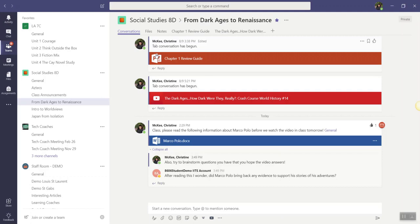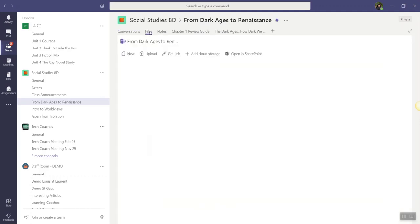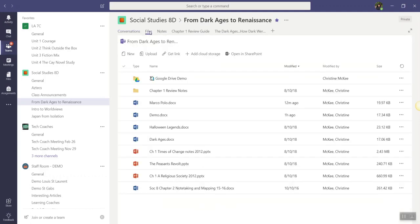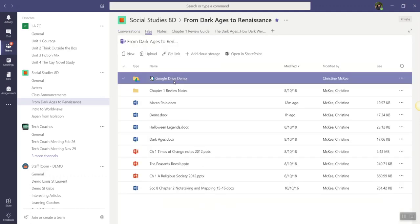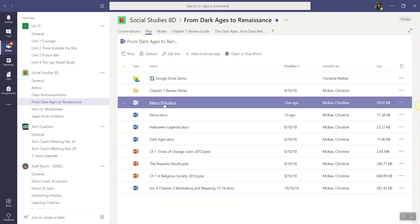Alternatively, you can also collaborate on a file in the Files tab of a specific channel. So let's click on the Files tab, and we will click on the file to get started.